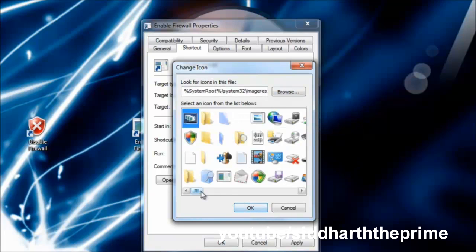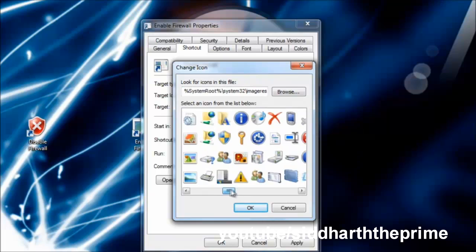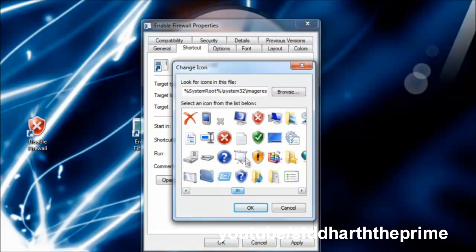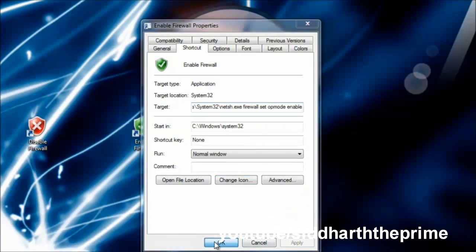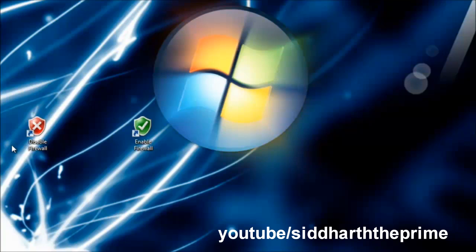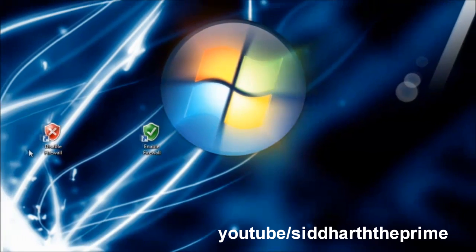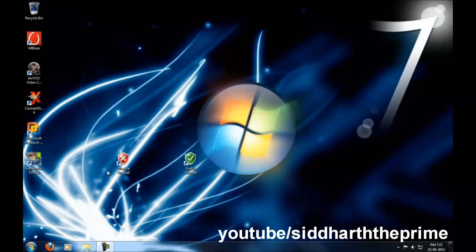Select the icon for Enable Firewall, then hit OK, apply, and OK. By this method, you can enable or disable your firewall. Thanks for watching. I hope this video helped, and hopefully I'll see you in my next video.